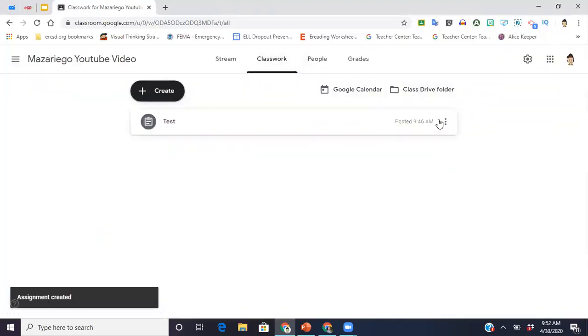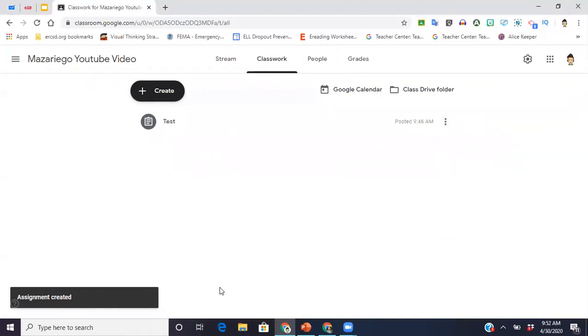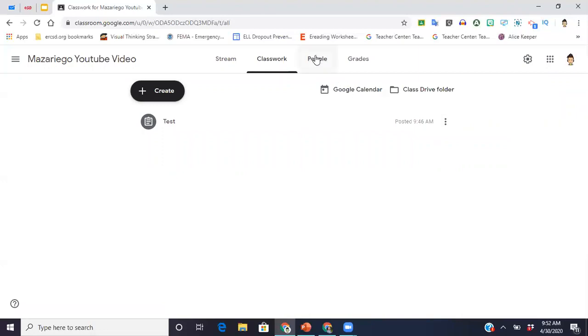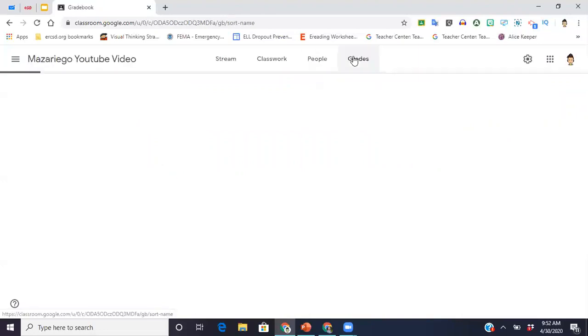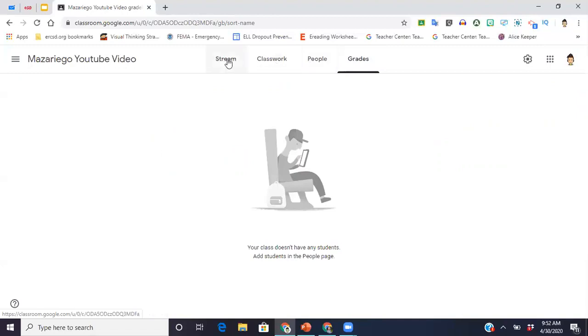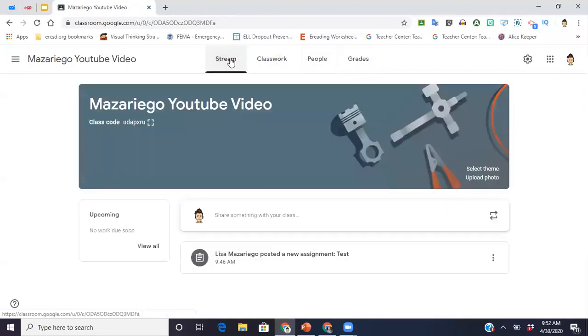And then you're going to see that the next page that pops up under classwork, here this is the only assignment that I've posted. So this is where you will see all of the assignments. And then again, people, you can go into grades. There's not going to be any grades because this is a brand new class, but this is something you can play around with once you have it set up.